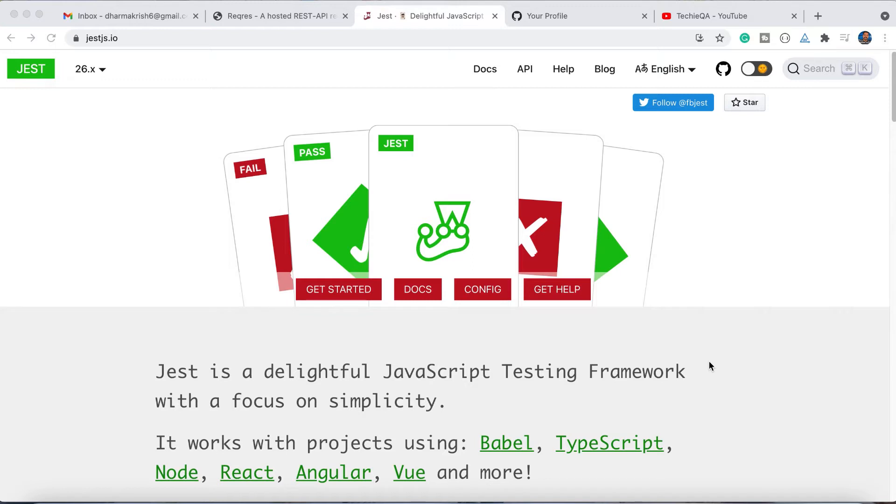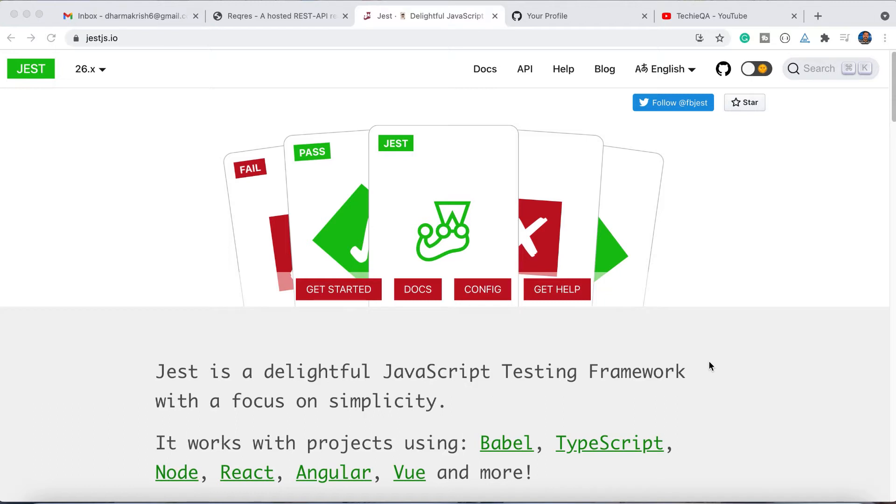Not only for developers - nowadays testers also are expecting to write automation scripts with JavaScript based tools, not only for API even for UI. There are some tools that came to the market like WebDriver.io, Cypress, Nightwatch.js - there are new things coming with JavaScript based.